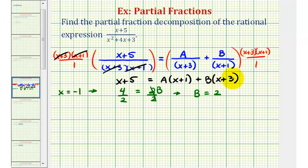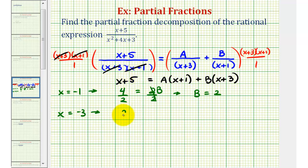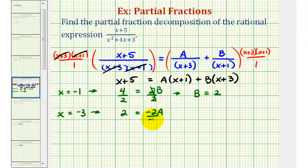Now we'll use x equals negative 3 to find the value of a. On the left side we get negative 3 plus 5, which is 2. On the right side, a times the quantity negative 3 plus 1 gives us a times negative 2, or negative 2a. Notice that negative 3 plus 3 is 0, so b times 0 is 0. Dividing both sides by negative 2, we find that a equals negative 1.